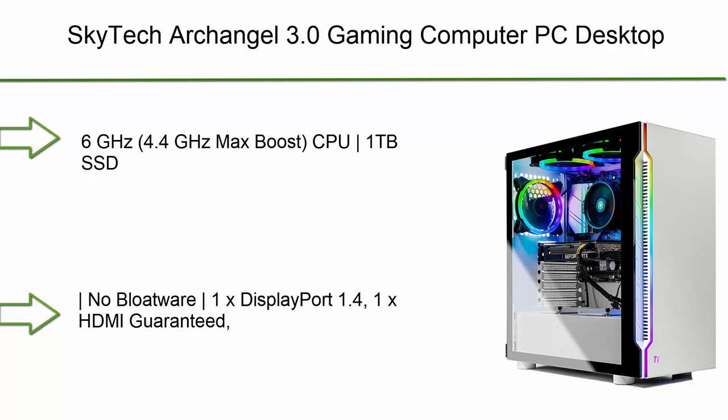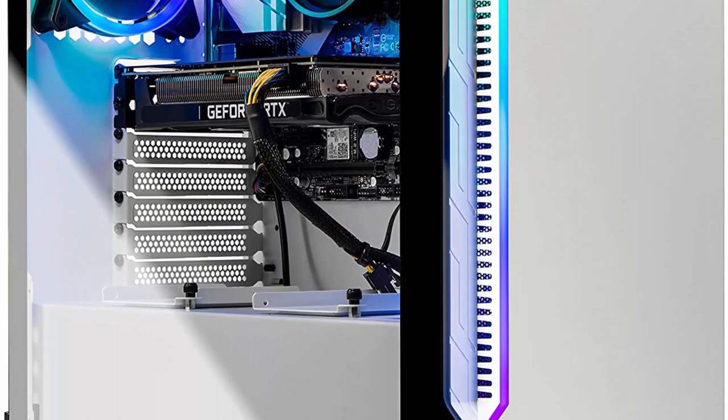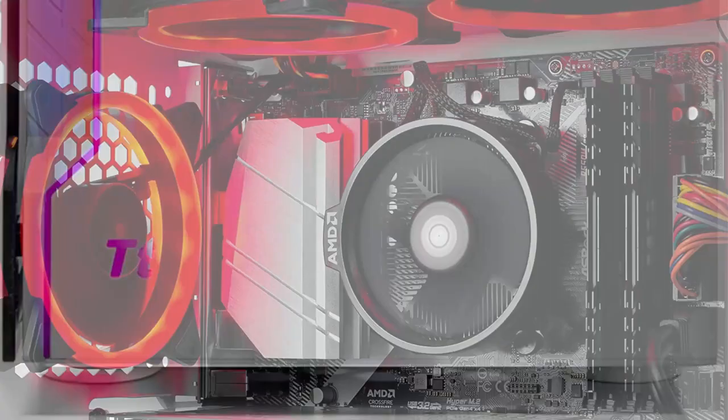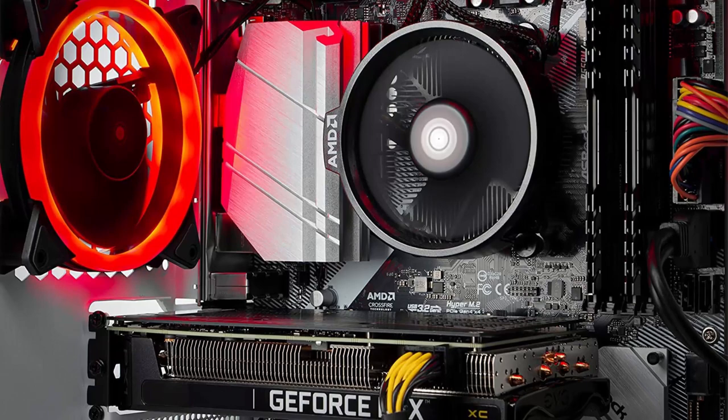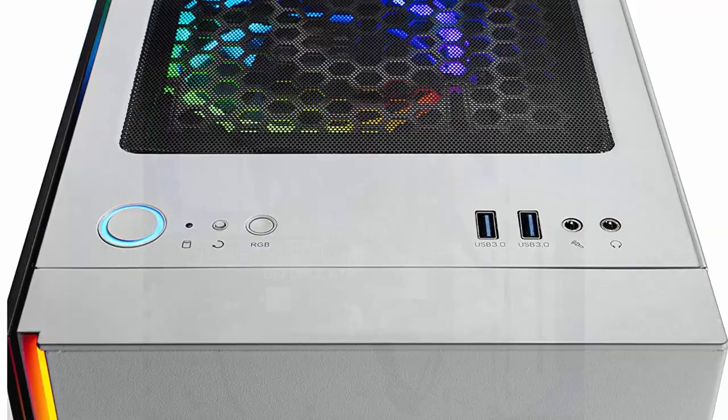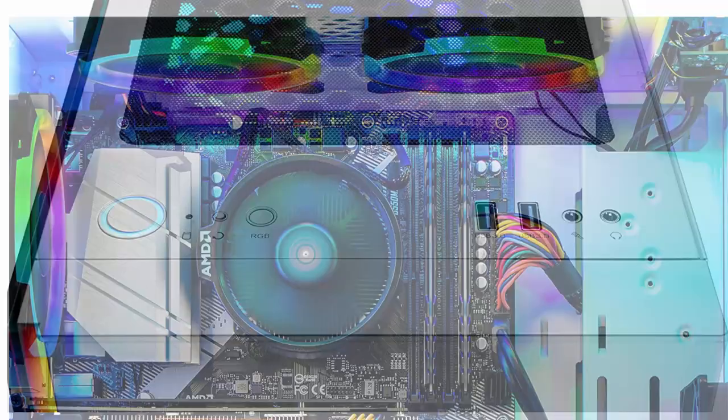Top 8: Skytech Archangel 3.0 Gaming Computer PC Desktop. Ryzen 7 3700X 8-core 3.6 GHz, RTX 3060 12GB, 1TB SSD, 16GB DDR4 3200, RGB fans, AC WiFi, 600W Gold PSU, Windows 10 Home 64-bit white. AMD Ryzen 7 3700X 8-core 16-thread 3.6 GHz, 4.4 GHz max boost CPU, 1TB SSD up to 30x faster than traditional HDD.